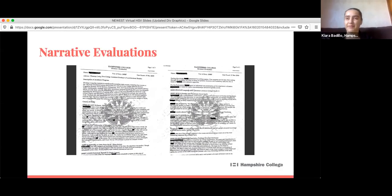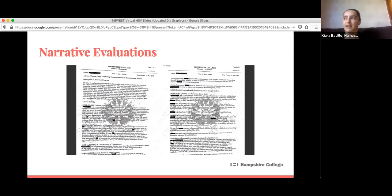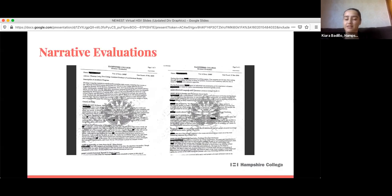One of the best things about the narrative evals is it allows for space to really emphasize what Hampshire is about. Students who are all taking the same class can run with that class in a different way — you're not just retaining information and regurgitating it back, you're actually expanding on it. These narrative evals allow for more fluidity on what the class and product is for each student.